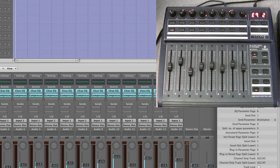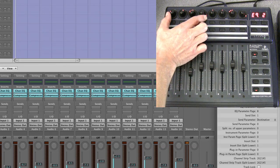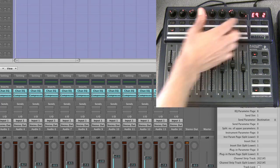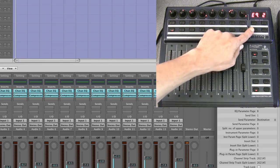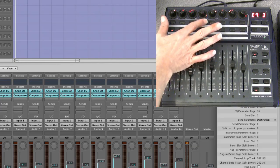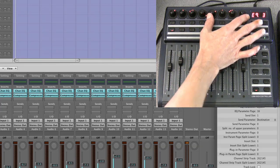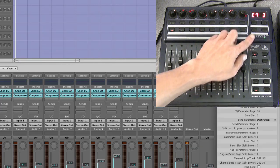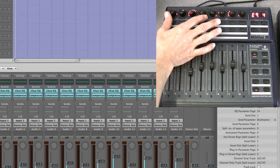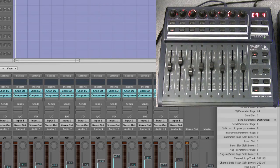And we're now in channel EQ page two. So this is EQ band three and EQ band four. EQ band five, EQ band six, EQ band seven, EQ band eight.